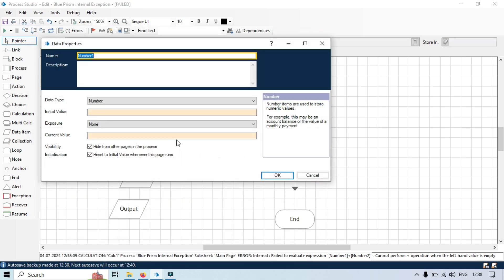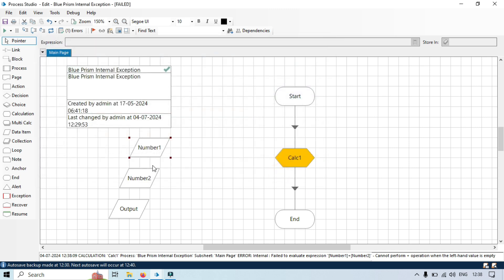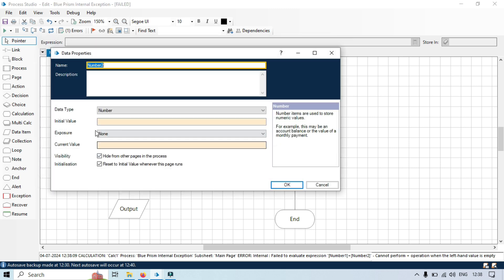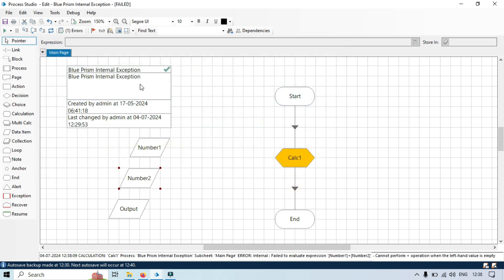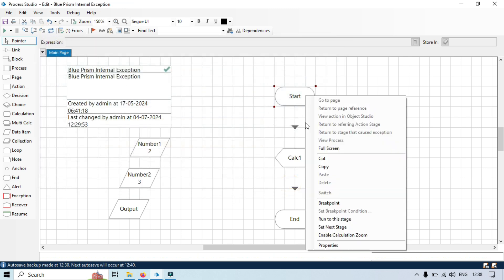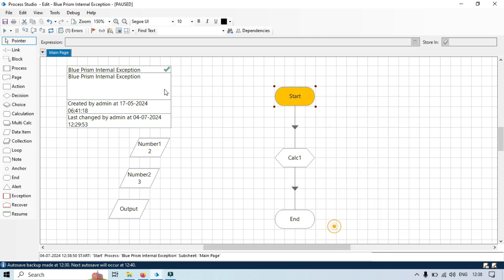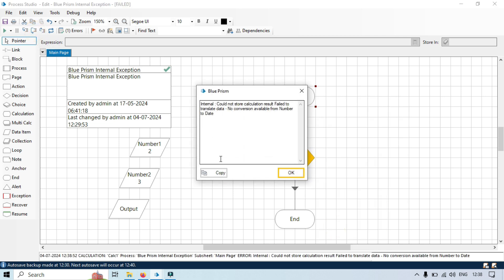Second example: I am going to show you another example. So let's say I have the value two and three. Now let's start again. And this time you can see we have different error but that is also internal exception.